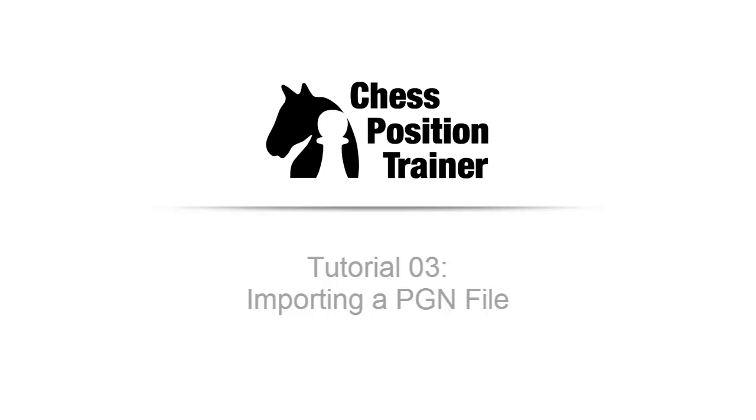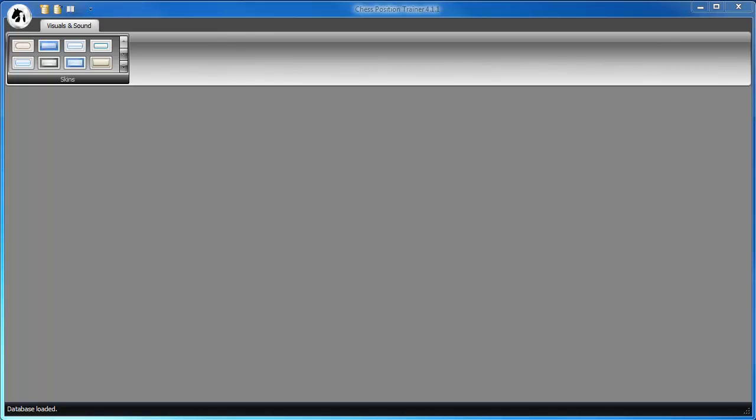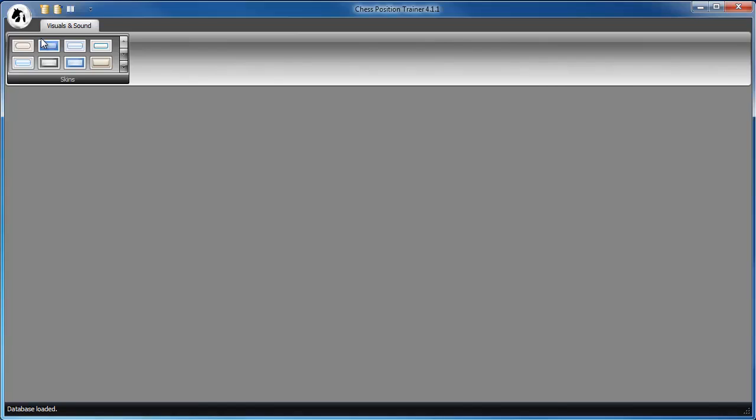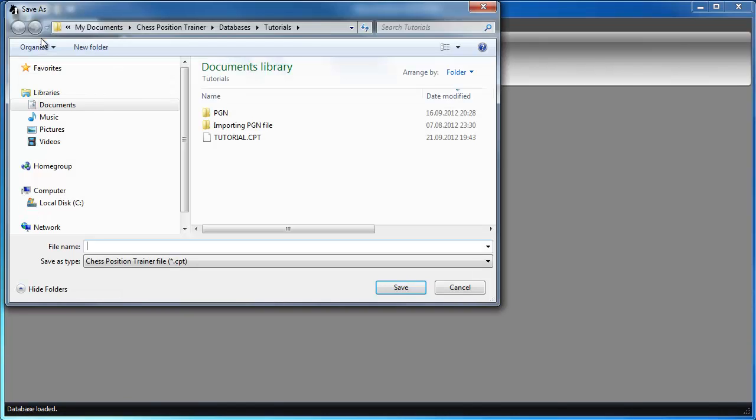Hi! Welcome to this video tutorial on how to import a PGN file into Chess Position Trainer. First, we create a new database. Let's call it MyRef.1.